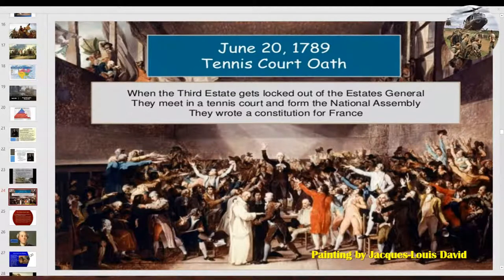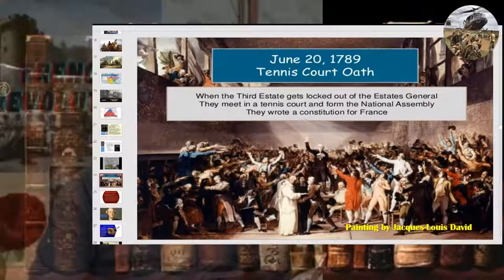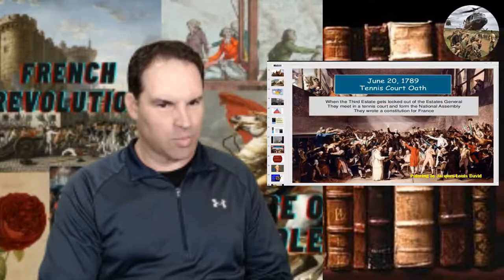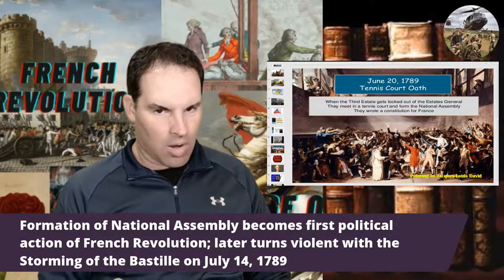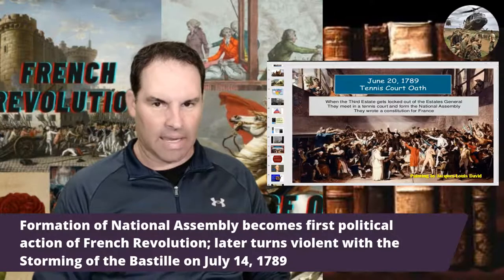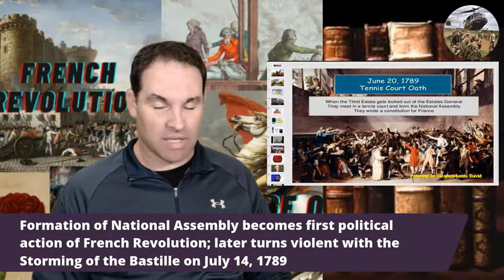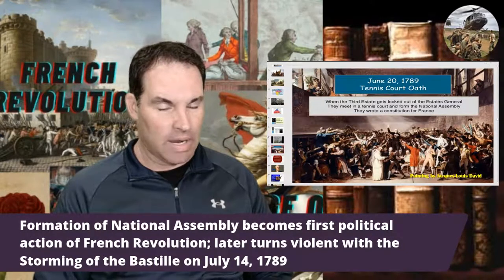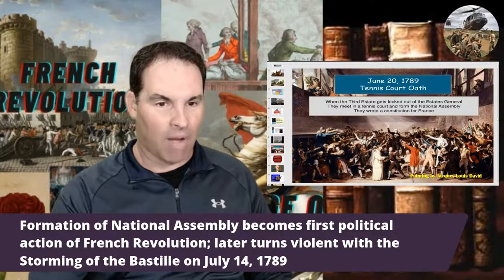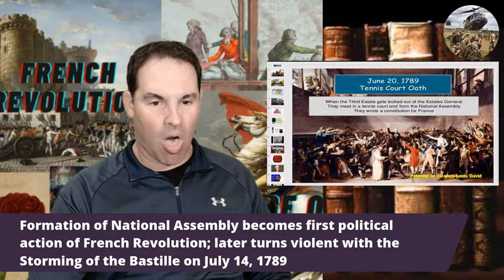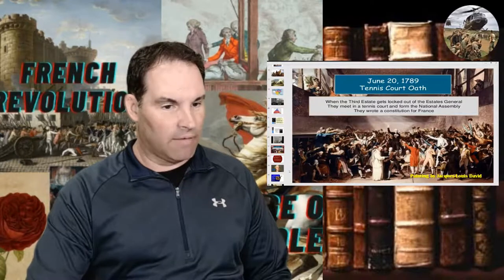The National Assembly — also called the National Constituent Assembly — was the first real representative assembly France had. The oath stated that all members would not separate until the Constitution of the Kingdom was established on firm foundations, effectively ending absolutism. France then went through several constitutions and assemblies. The revolution eventually turned violent, which we'll get into next, looking at the early stages including the storming of the Bastille in 1789.